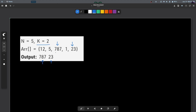If the value of k was 3, the next element would have been 12. If the value of k was 4, the next element would have been 5. If the value of k was 5, the next element would have been 1. So this is how this particular problem works.